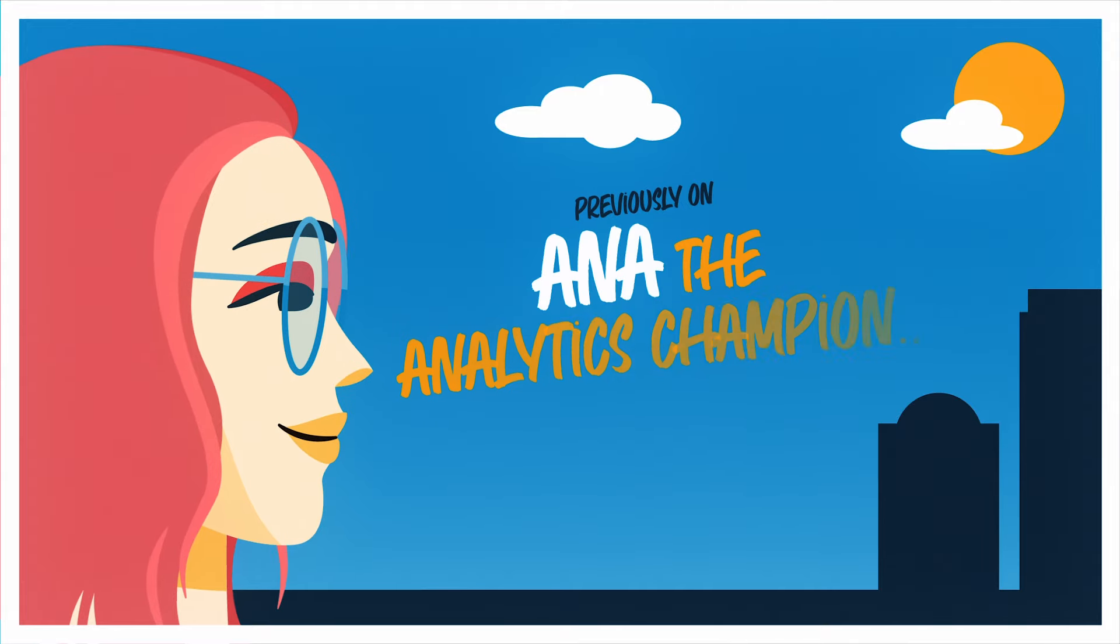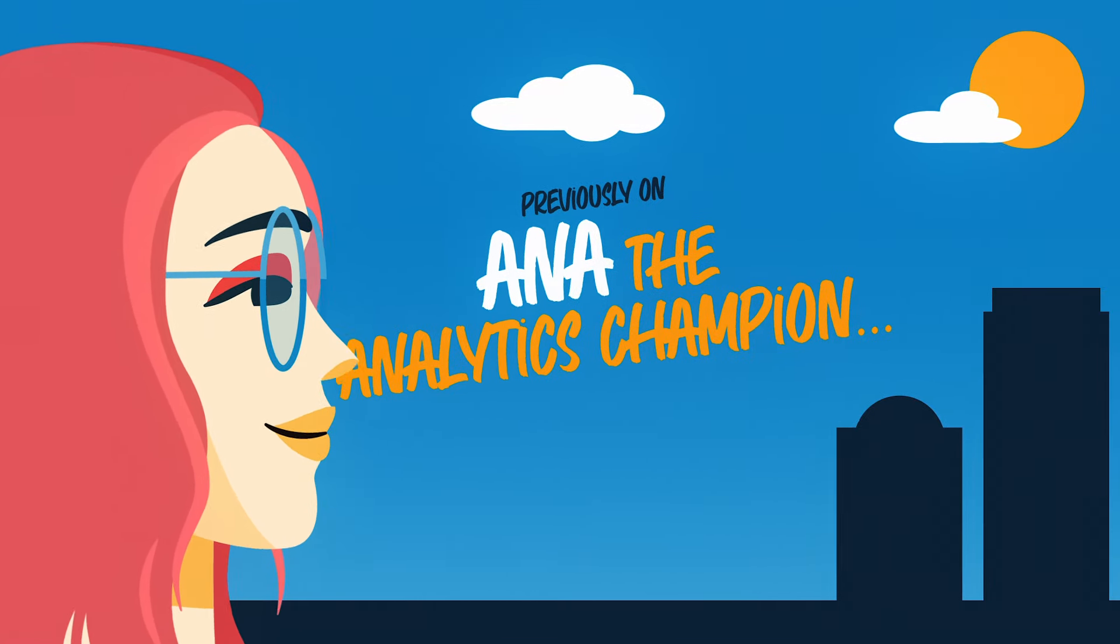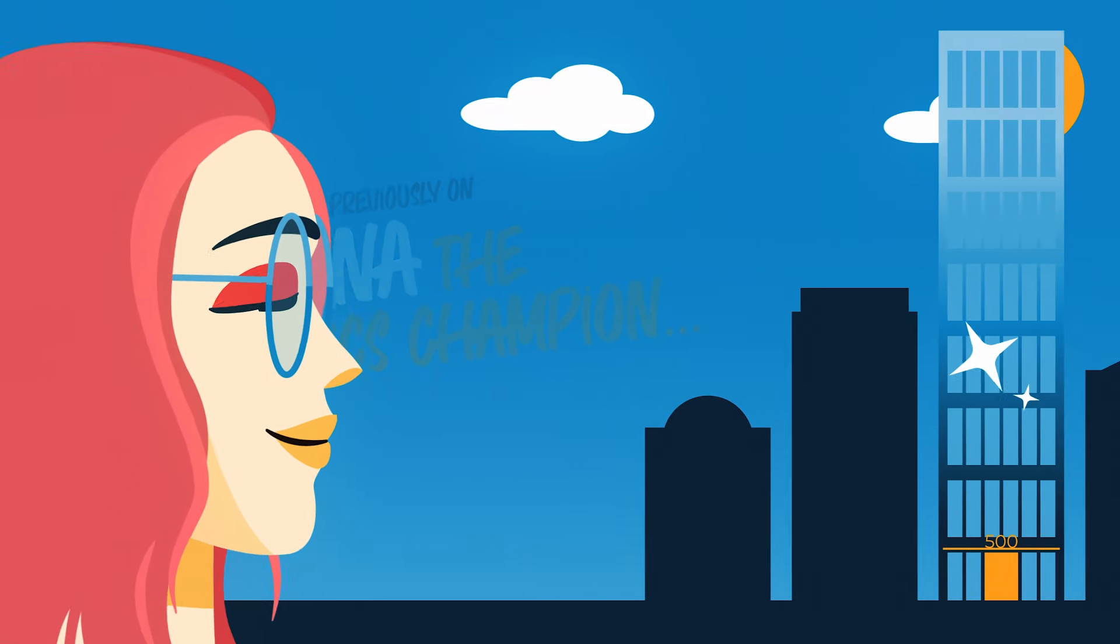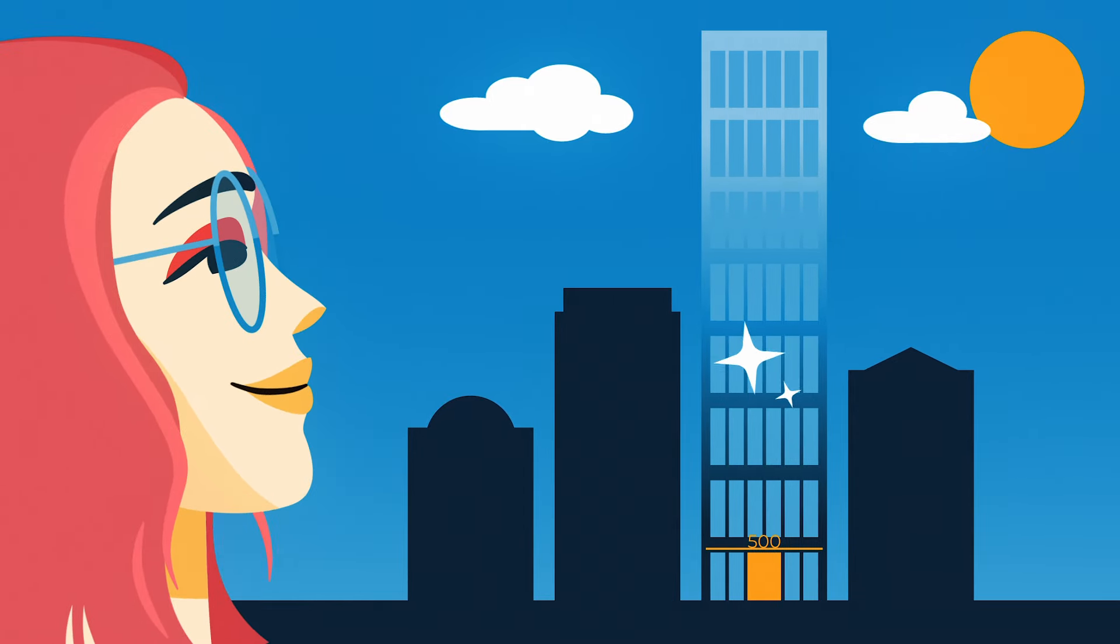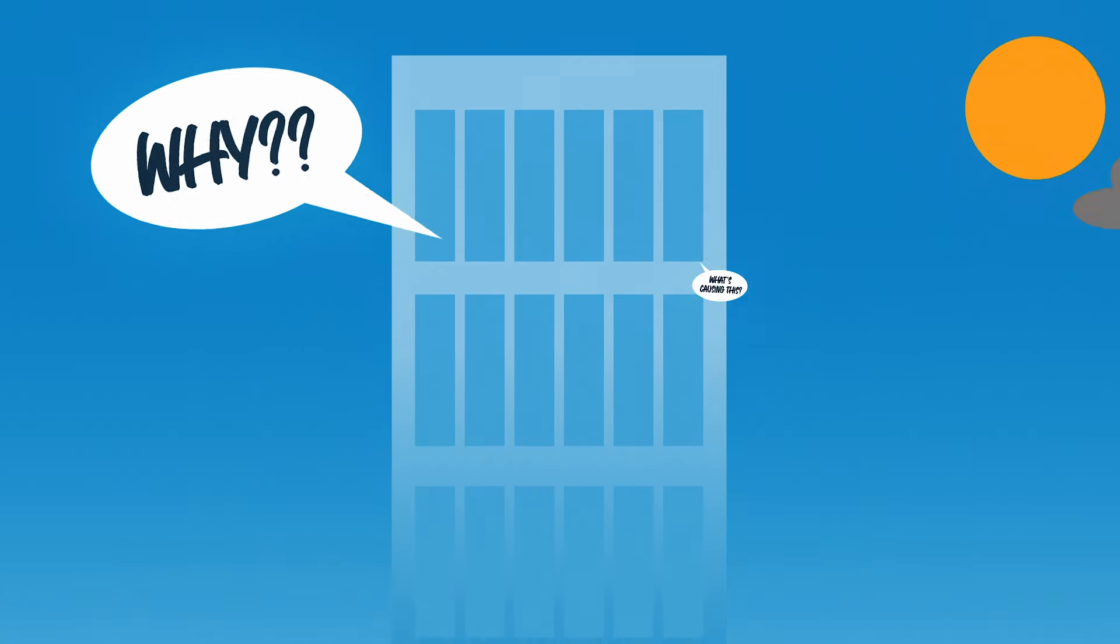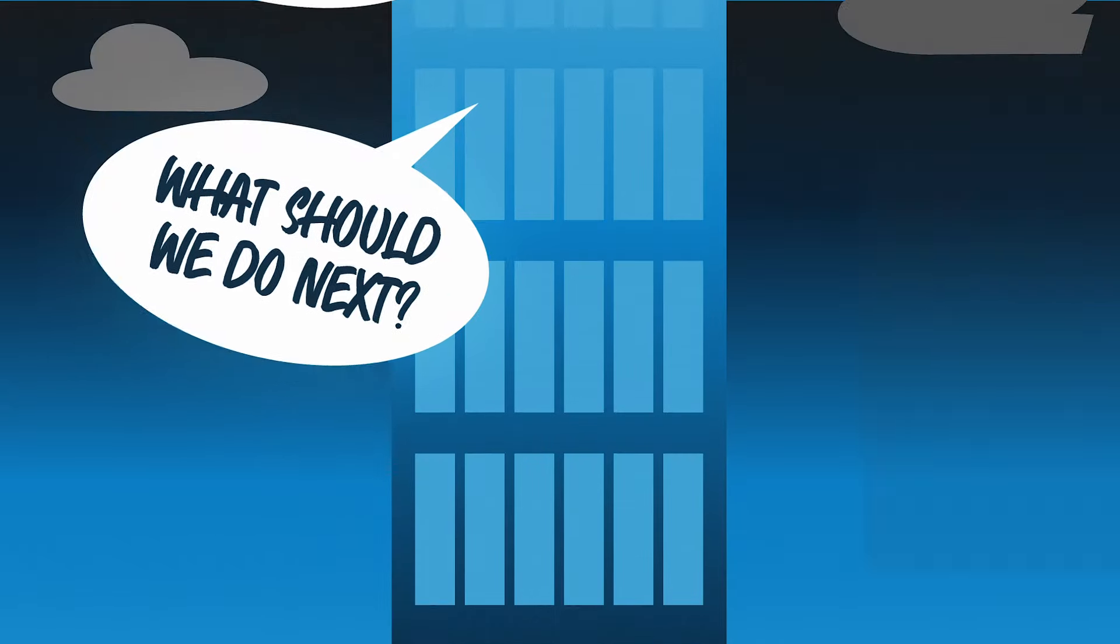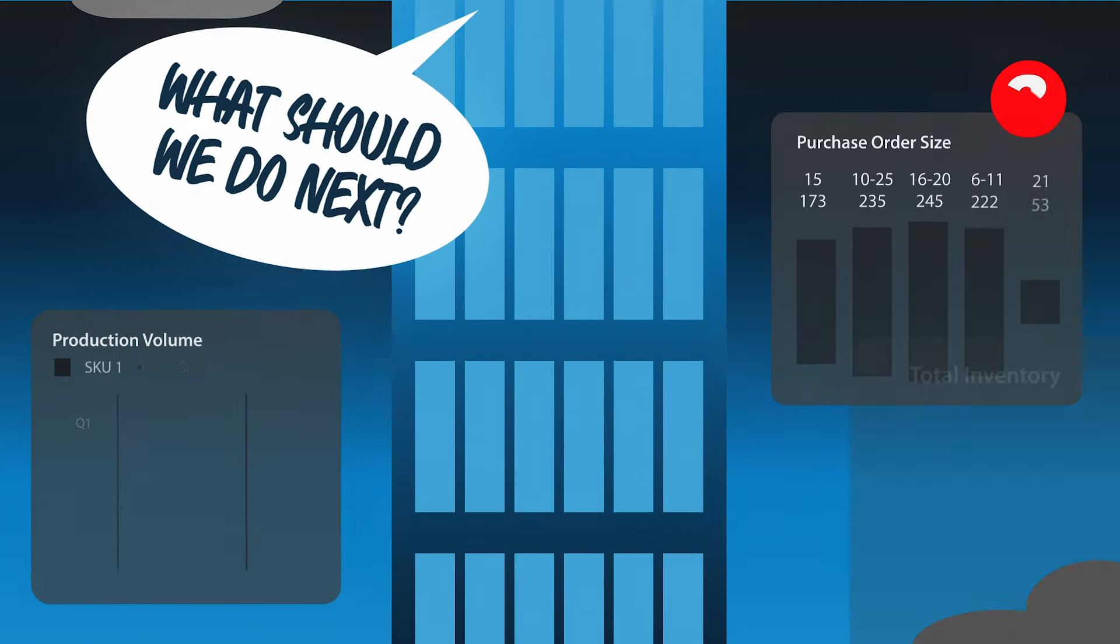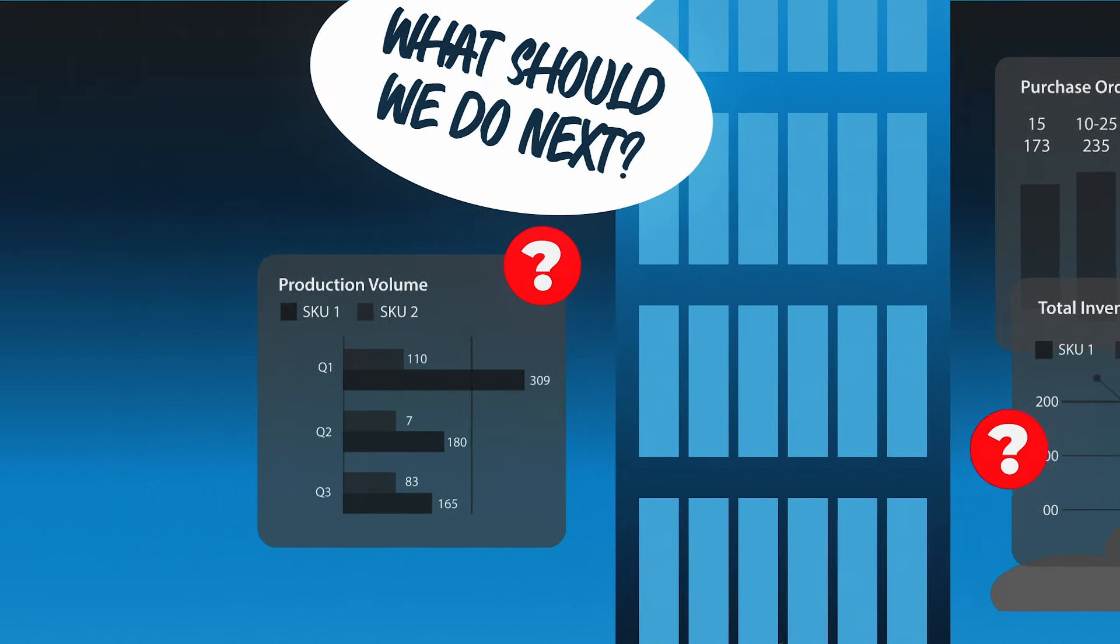Anna restored trust in her company's data and used automation to save her team from the dungeon of drudgery. Now, executives are asking even tougher questions. They need answers fast and their legacy dashboards aren't delivering.